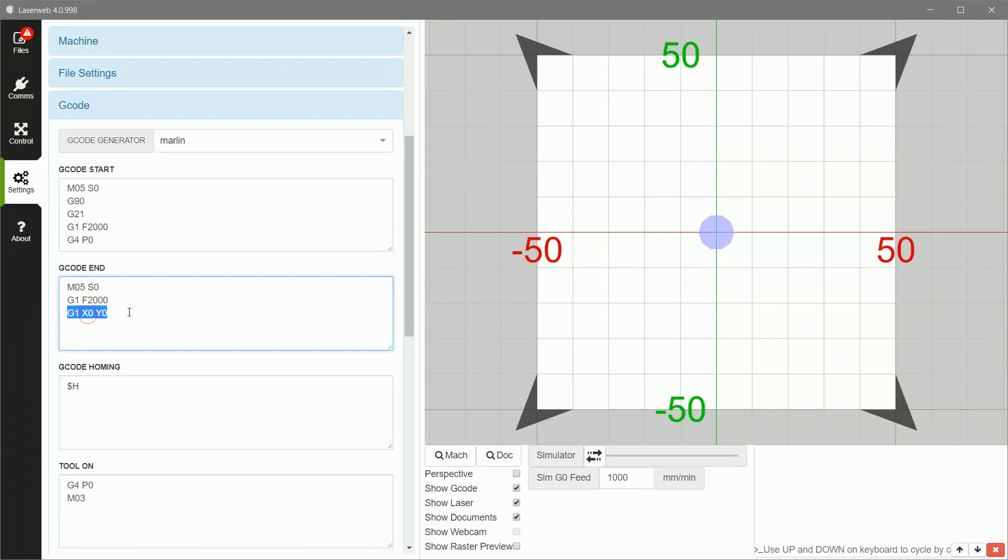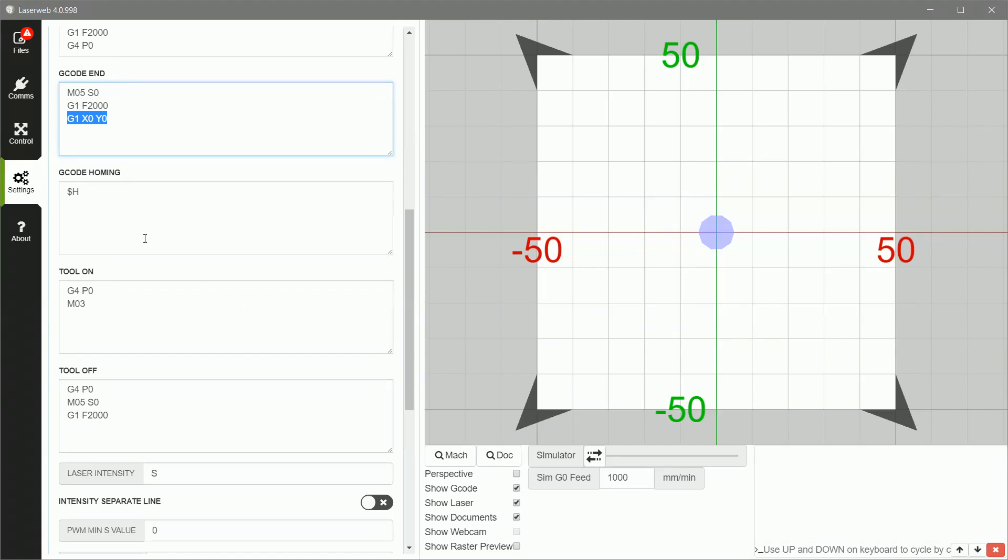It's put at the end of your file. Again, shut the laser off, set the speed to 2000, and then let's move home. So those are all just clean up things. Probably not necessary. G-Code homing is not something you need to worry about. It's used if you have manual machine control, which we don't have here.